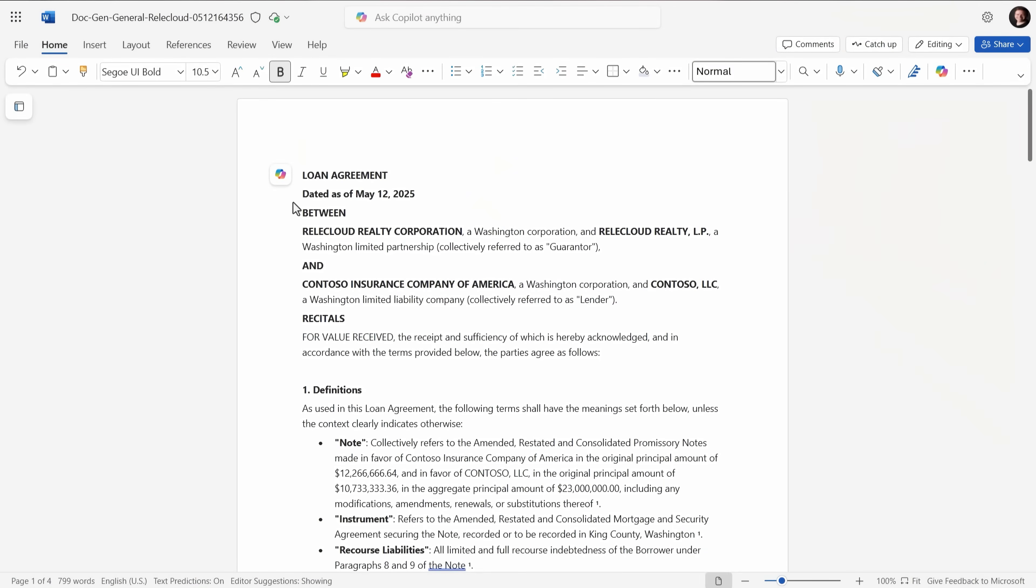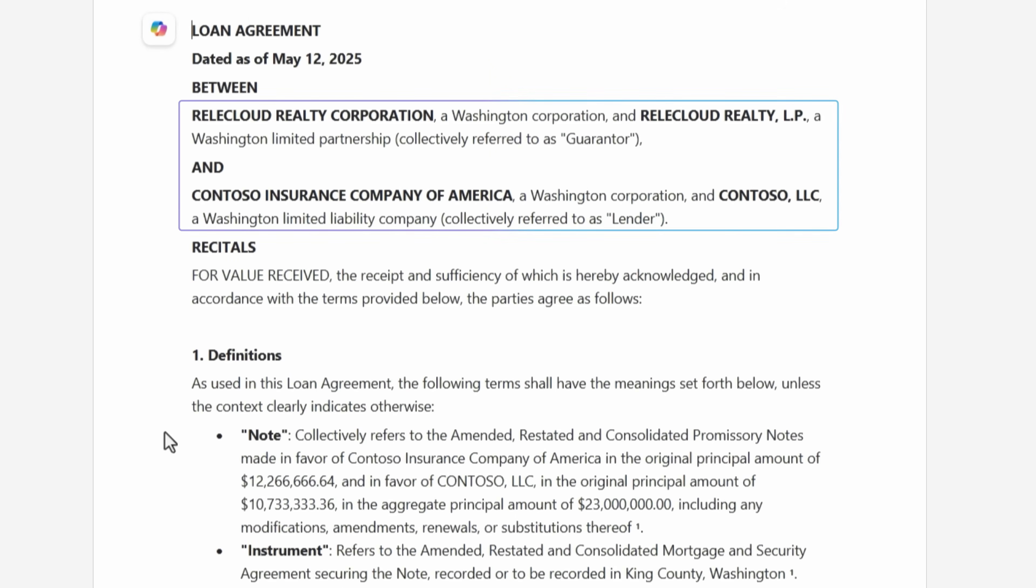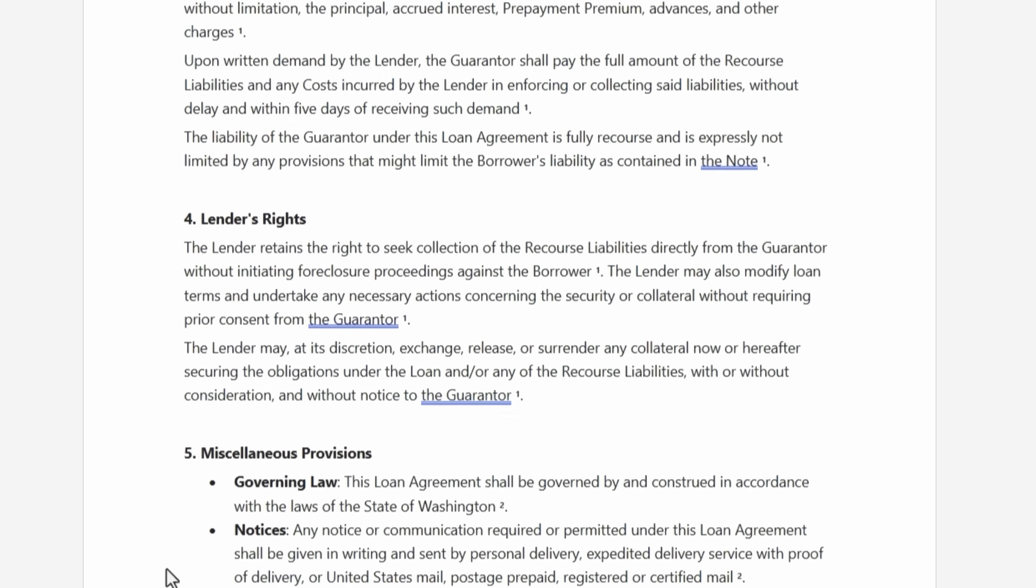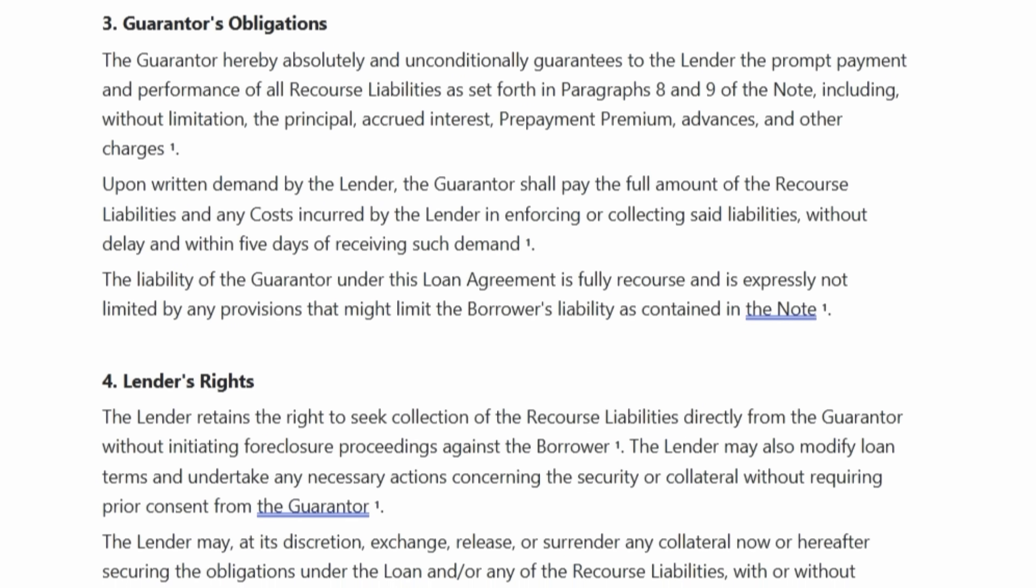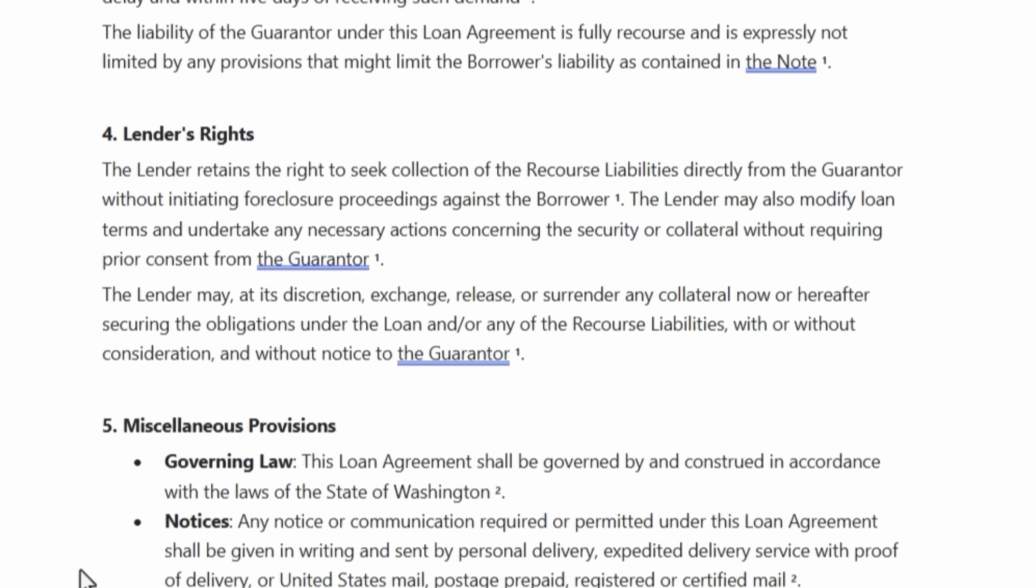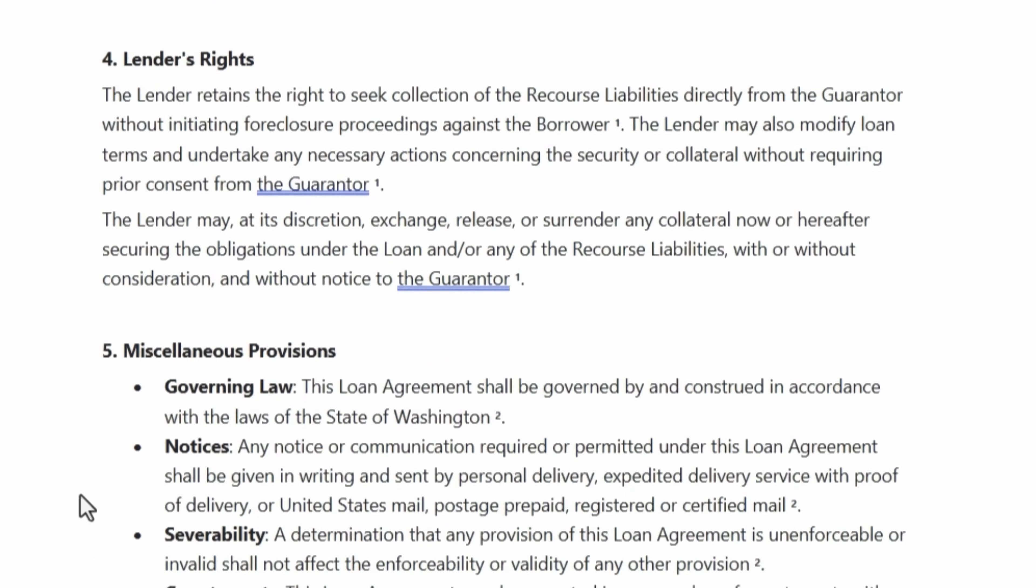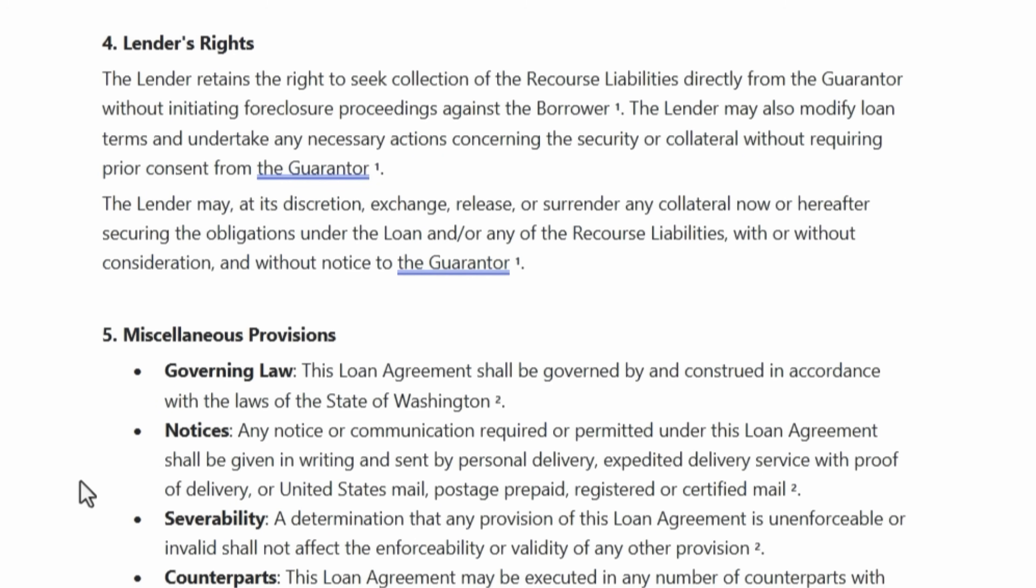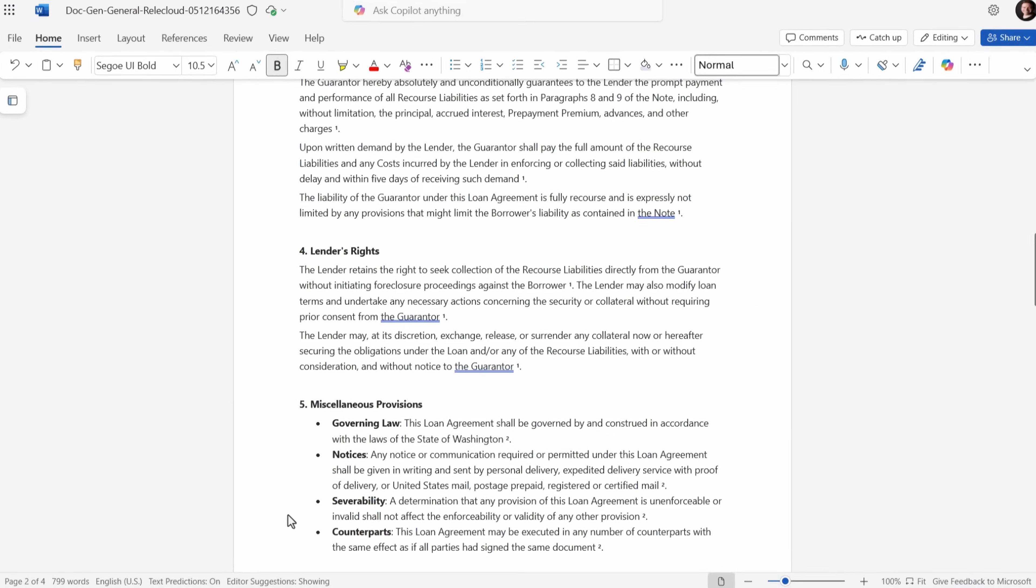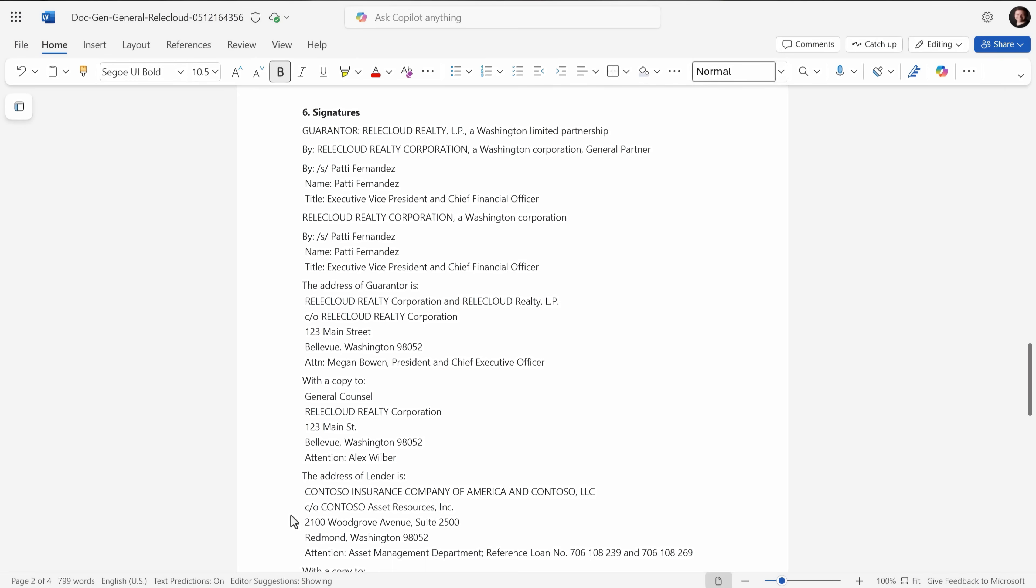So starting with the general model, I've copied it into a Word document and the output is solid. You'll see that the two parties are correct, the loan structure, all the amounts are also correct from the term sheet, but it has a few tells. It's missing a lot of specificity and nuance that a member of our legal team would typically include in all of the terms. It's also very summarized and not how our firm would draft an agreement like this.